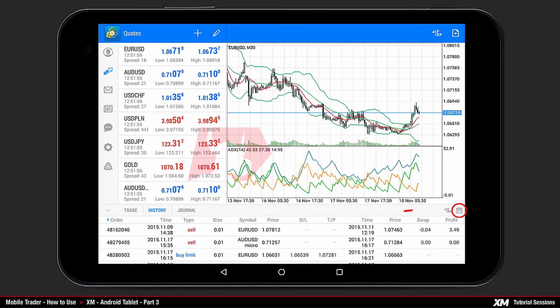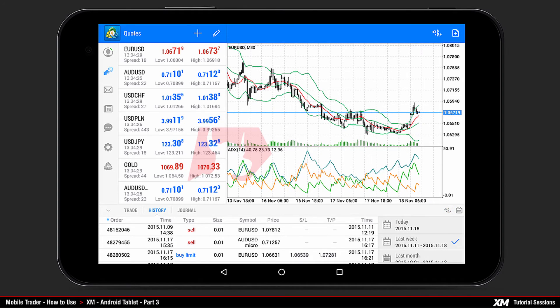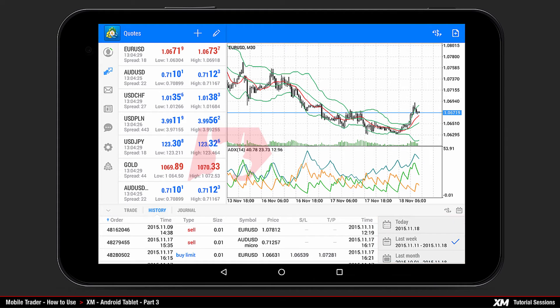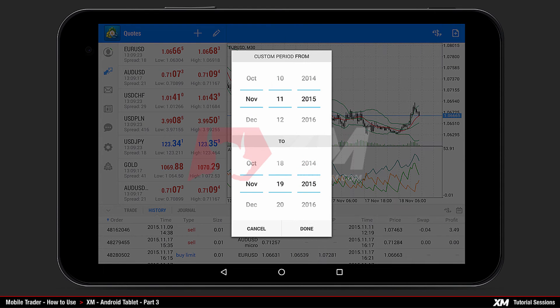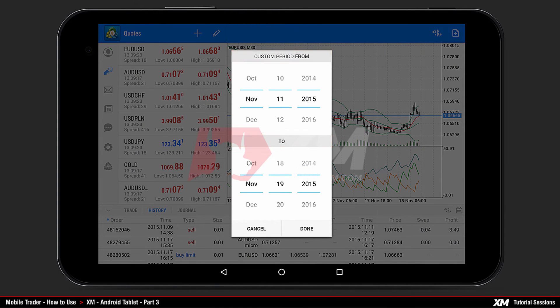If you press the calendar icon, you can set the time frames in which you wish to see your previous trade history. By choosing Custom Period, a new window will pop up displaying periods that you can manually choose from.